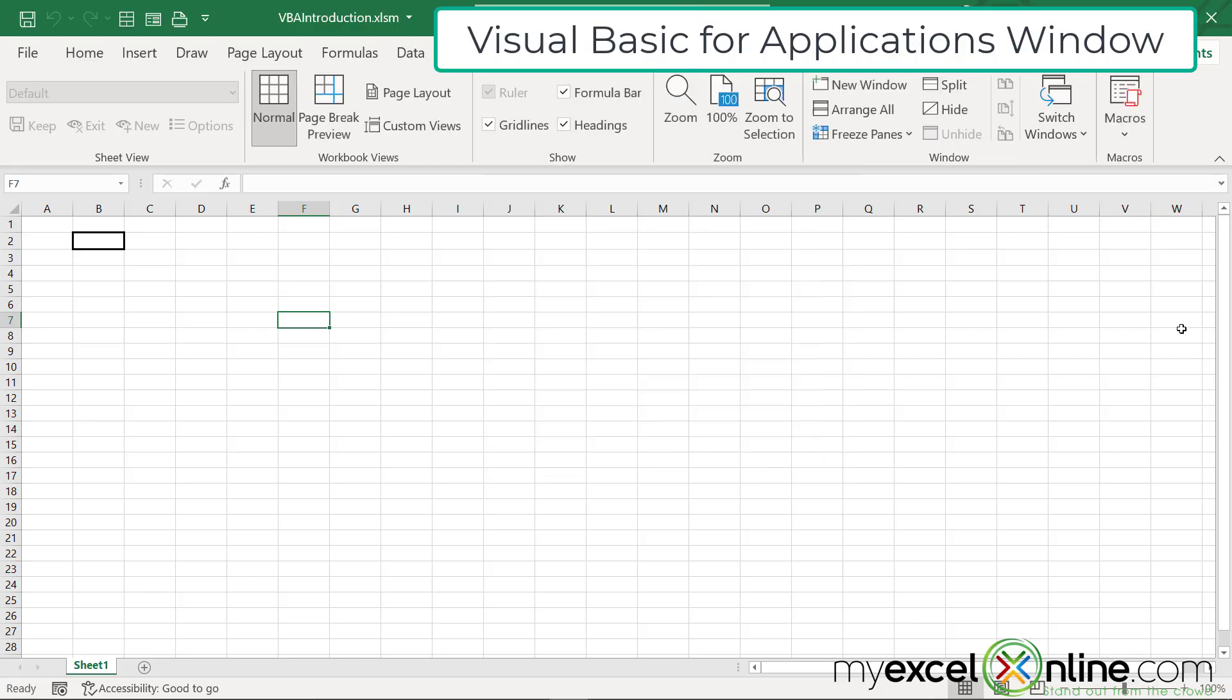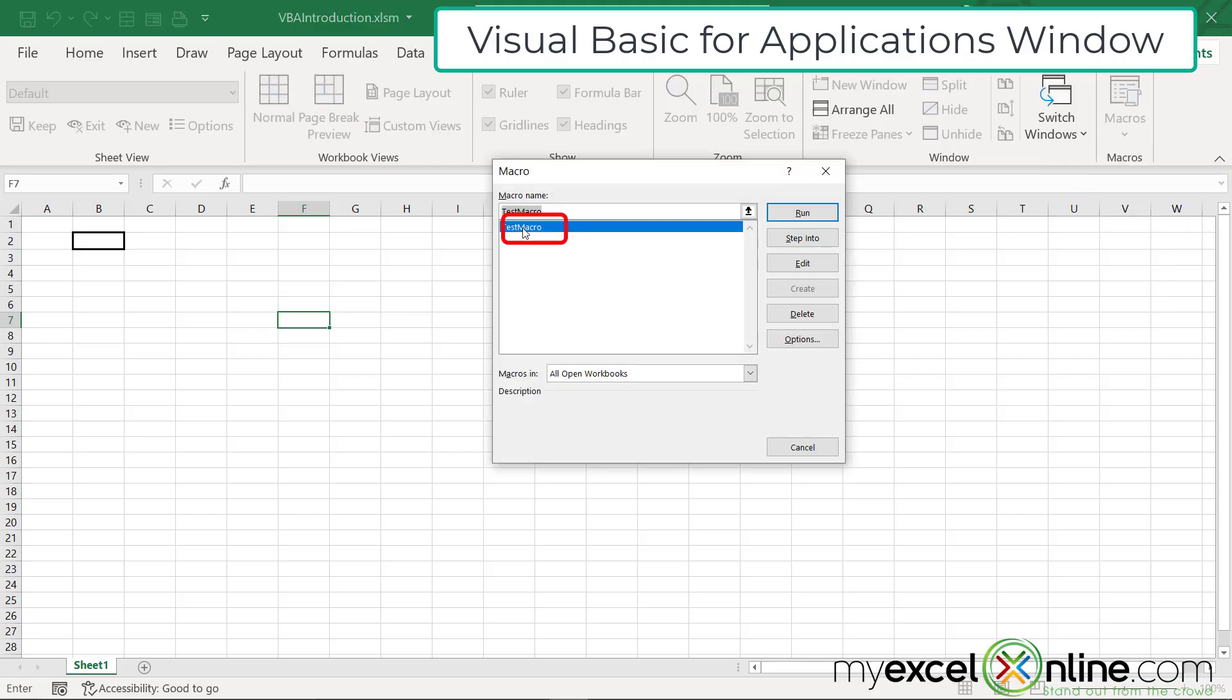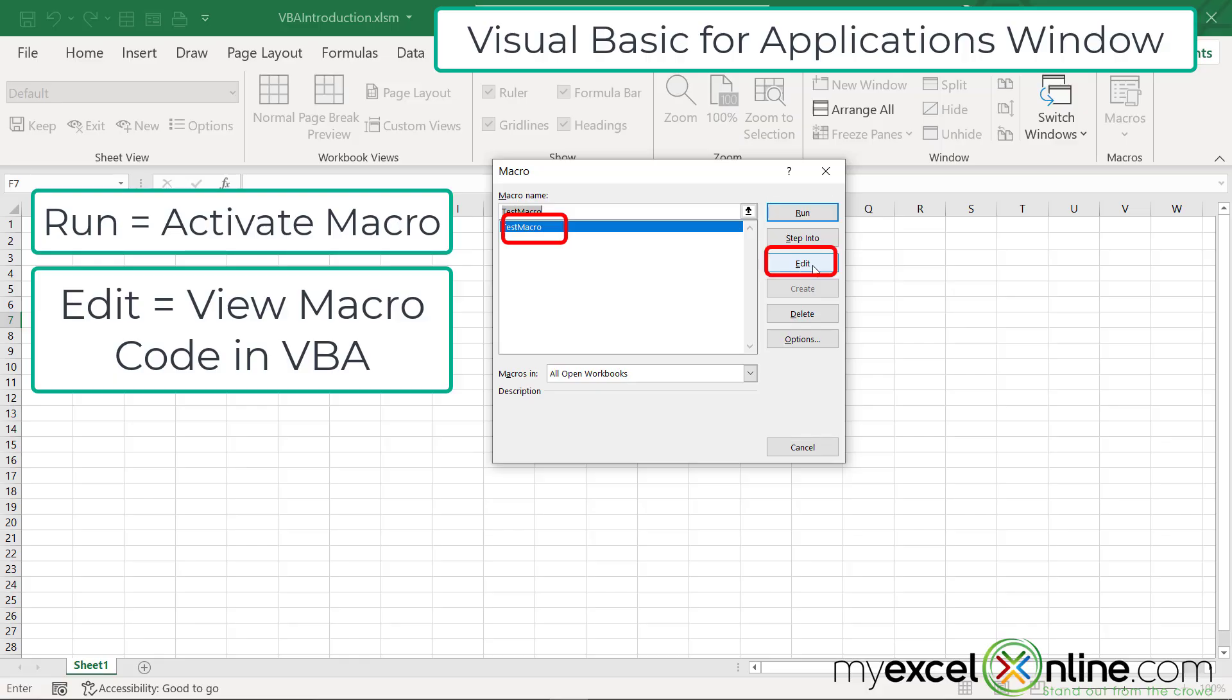Now, what did that macro do behind the scenes? If I click down on the macros button and I go to view macros, I have test macro here. So when I double click on it or I hit the run button, this macro will run. But if I hit edit, this is where it gets really fun.